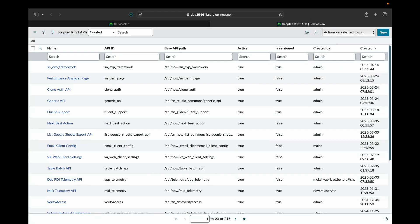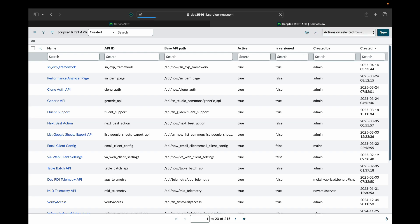Scripted REST APIs is the table where all the API details and API endpoints are stored and the logic. In this video we will look into a use case where we have to create an endpoint and give it to client. The client gives us the assignment group name and that API should respond with all the incidents that are in progress state and assigned to that particular assignment group. So for that we will create a new record in this table.